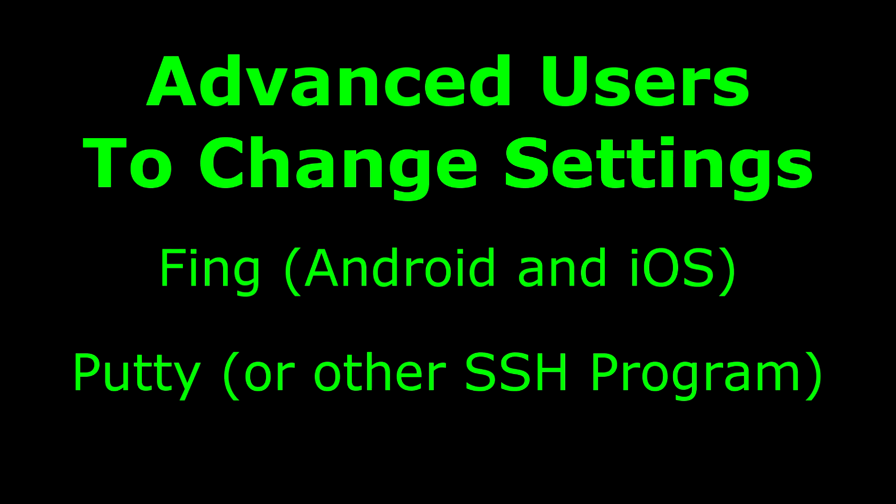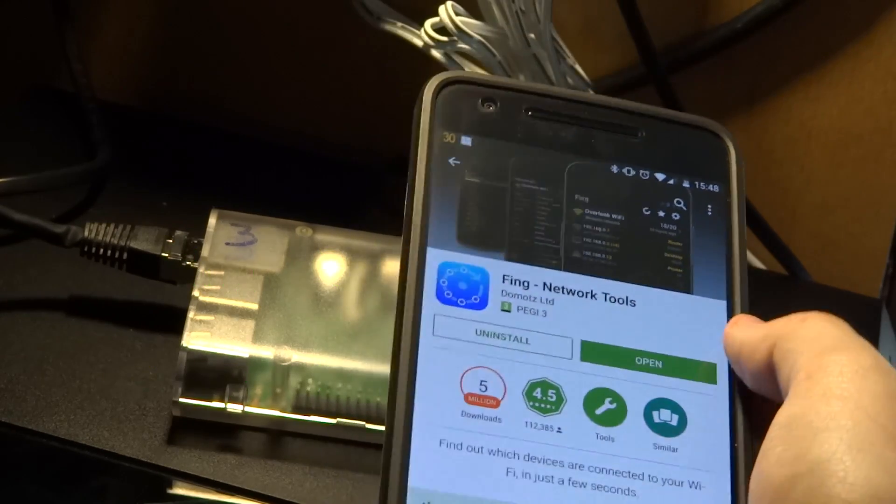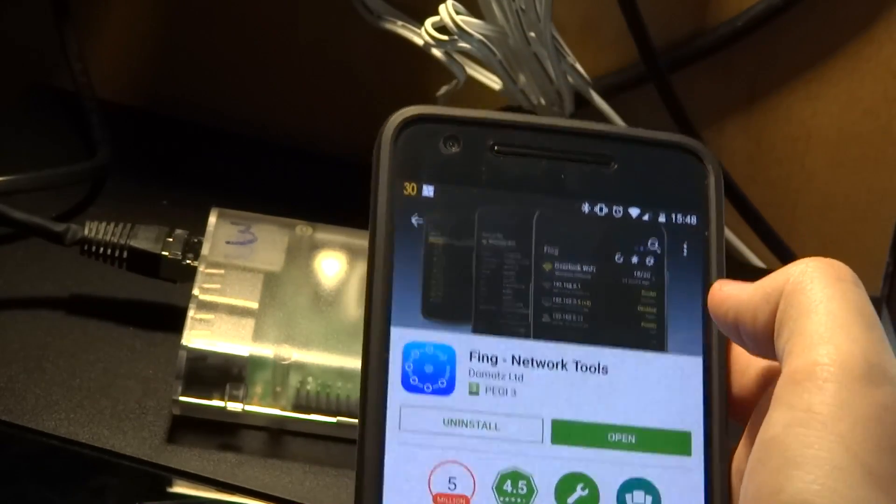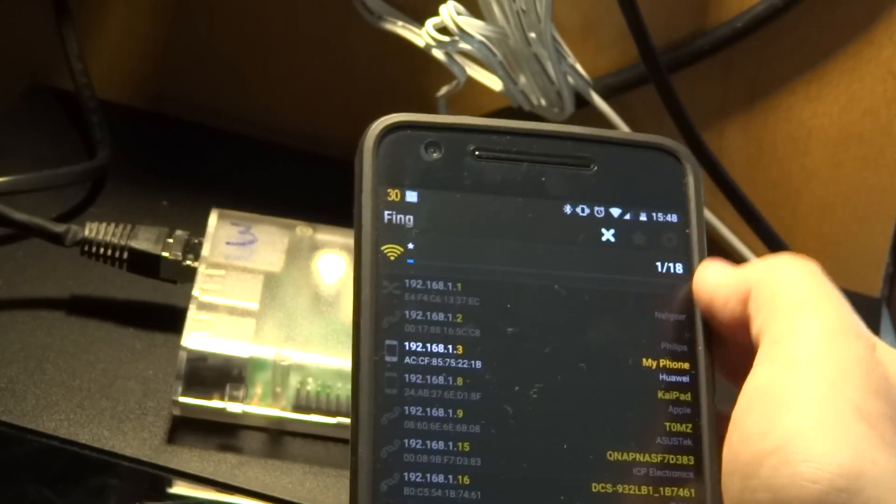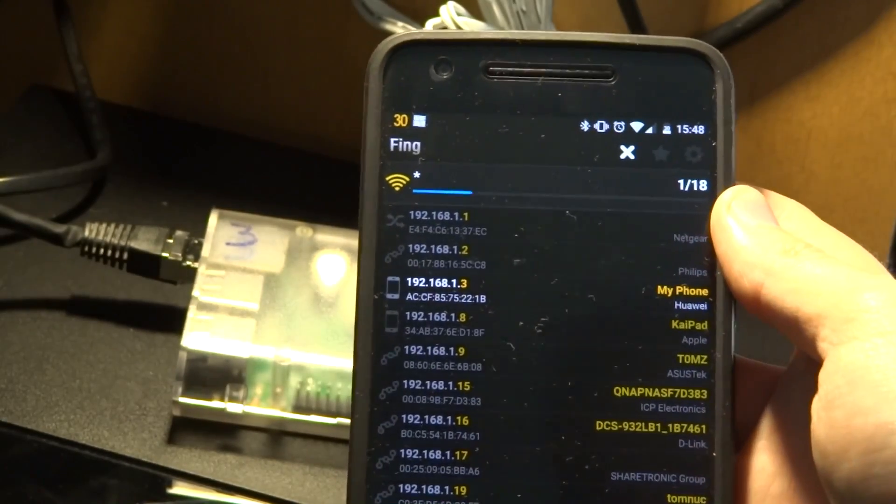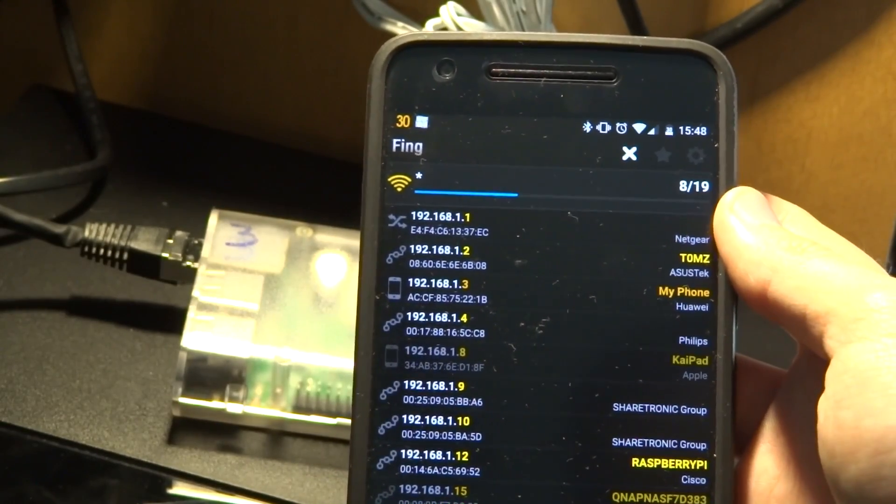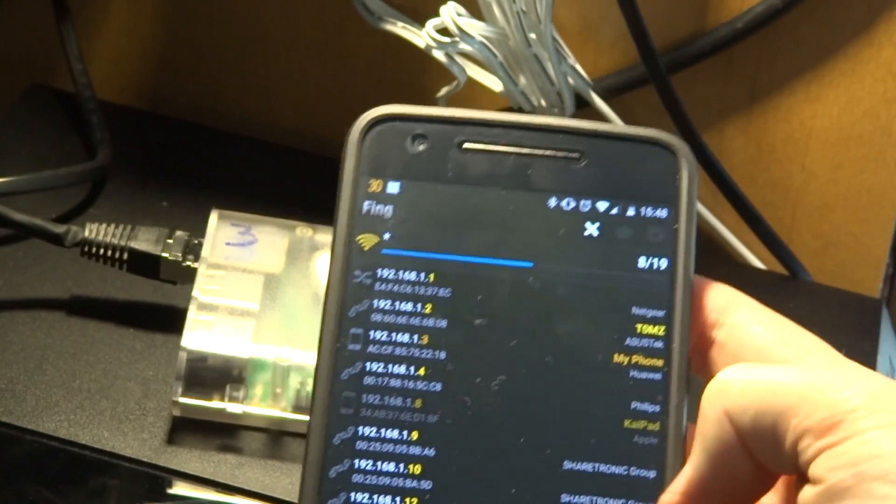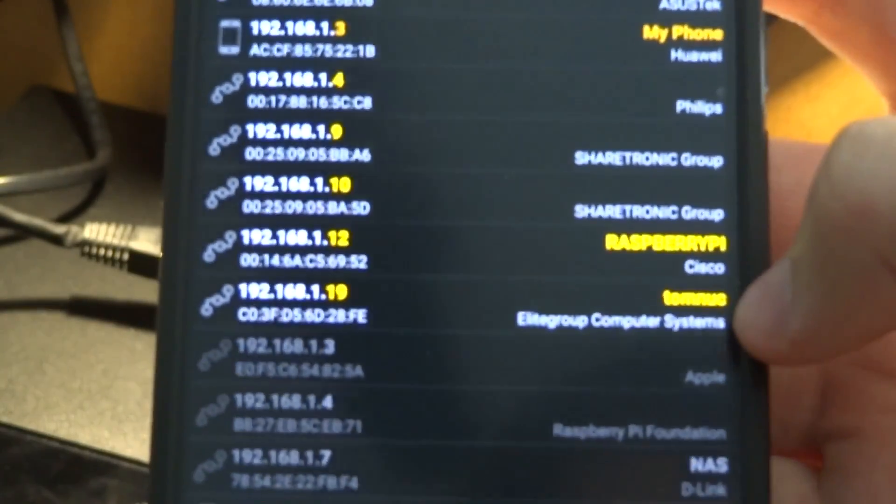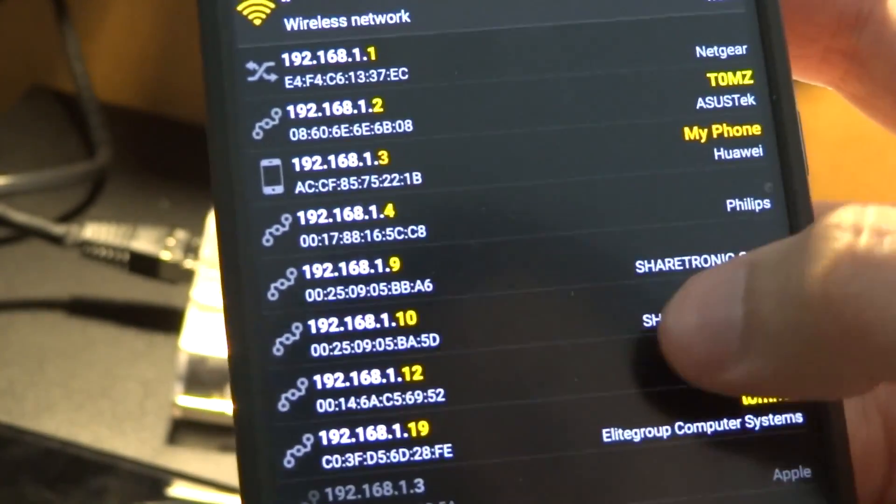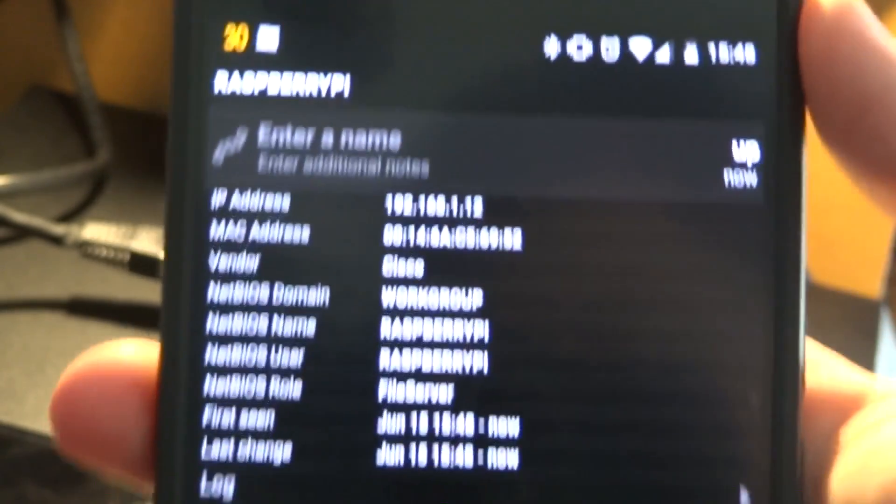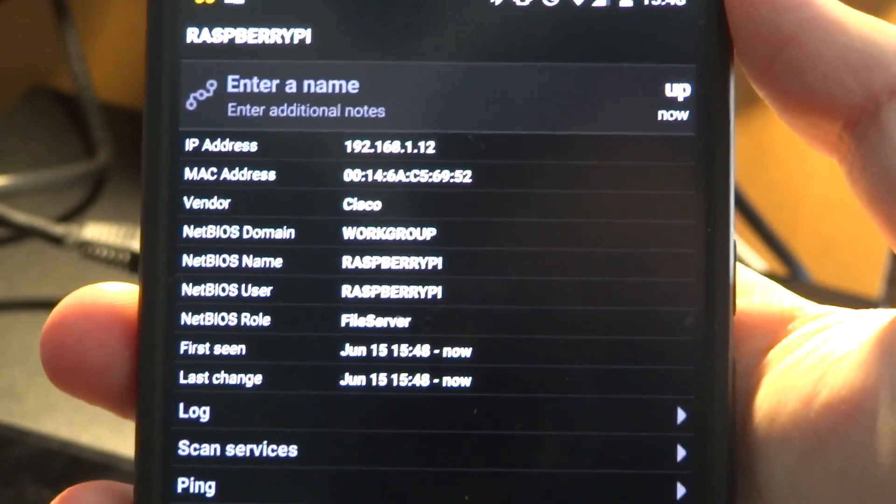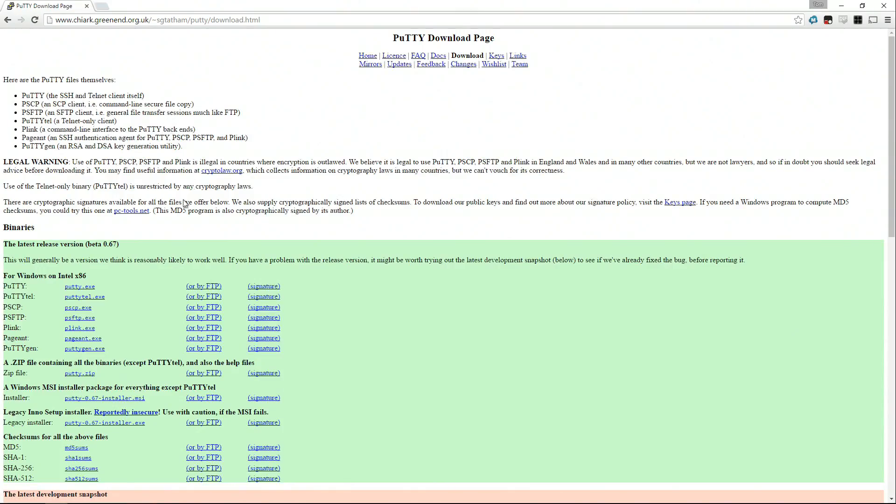If you want to change these settings for you advanced users, you're going to need two more programs. One's called Fing and one's called Putty. Fing is a network analyser, it's going to help us find the IP address that the Raspberry Pi itself is on. So Fing is here, and I'm going to just scan it up using it on iOS or Android, either one works. I can see that 1.12 down here, so 192.168.1.12, is my Raspberry Pi 3 as it identifies as Raspberry Pi, and I don't have any more on the network.